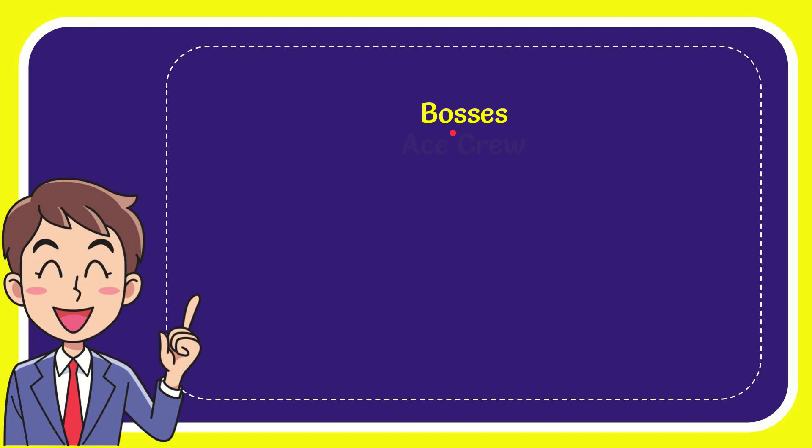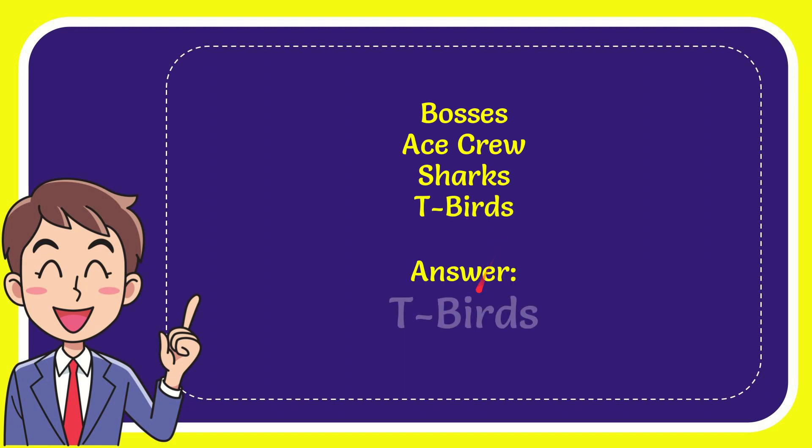The first option is Bosses, second option is S-Crew, the third option is Sharks, and the very last option is T-Birds. And the correct answer of the question is T-Birds. Well, that's the answer of the question.